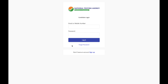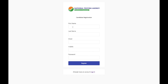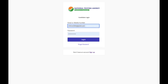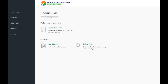By clicking the link in the description, you'll be taken to a page where you click the sign-up button and fill in your details: first name, last name, email, mobile number, and password. Once you register, you'll receive an OTP on your mobile phone. After filling that, you'll be registered on the NTA website. To log in, just enter your registered email ID and password.